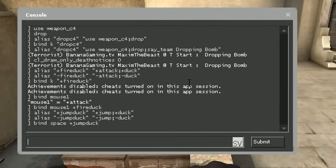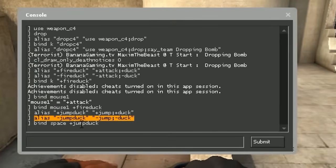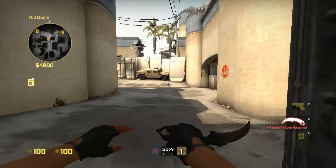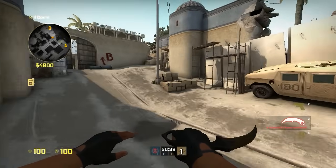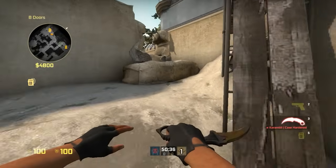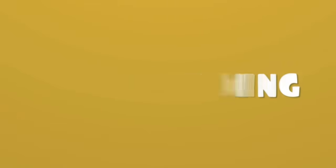If we don't specify the minus of the alias, the character is still gonna crouch — he won't stop crouching because we haven't specified that we're releasing the key. That was it guys. I hope this video was helpful — stay subscribed for more awesome content. Have an awesome day guys, bye.